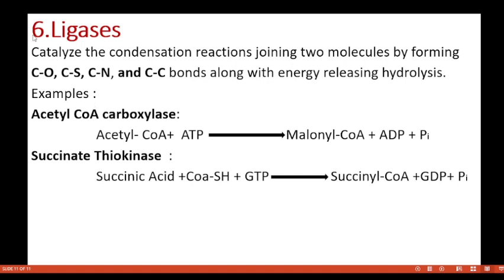The last and sixth class is ligases. They catalyze condensation reactions joining two molecules by forming carbon-oxygen, carbon-sulfur, carbon-nitrogen, or carbon-carbon bonds, along with energy-releasing hydrolysis in the form of GTP or ATP. Example: acetyl-CoA carboxylase — acetyl-CoA plus ATP is converted to malonyl-CoA plus ADP and inorganic phosphate. Succinate thiokinase converts succinate plus CoA-SH and GTP to succinyl-CoA and inorganic phosphate. This was the functional classification of enzymes.